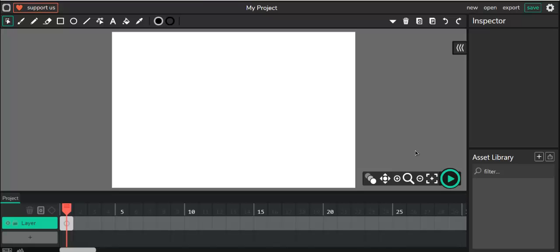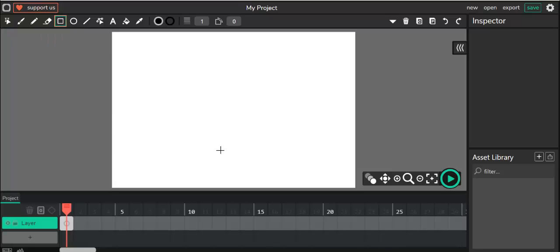Today we're going to create a growing flower animation. Once you have Wick Editor open and have a new project ready, we'll start by creating the stem of the flower. We'll draw a rectangle about this size — we're going to make it grow, so first let's create just a tiny piece.